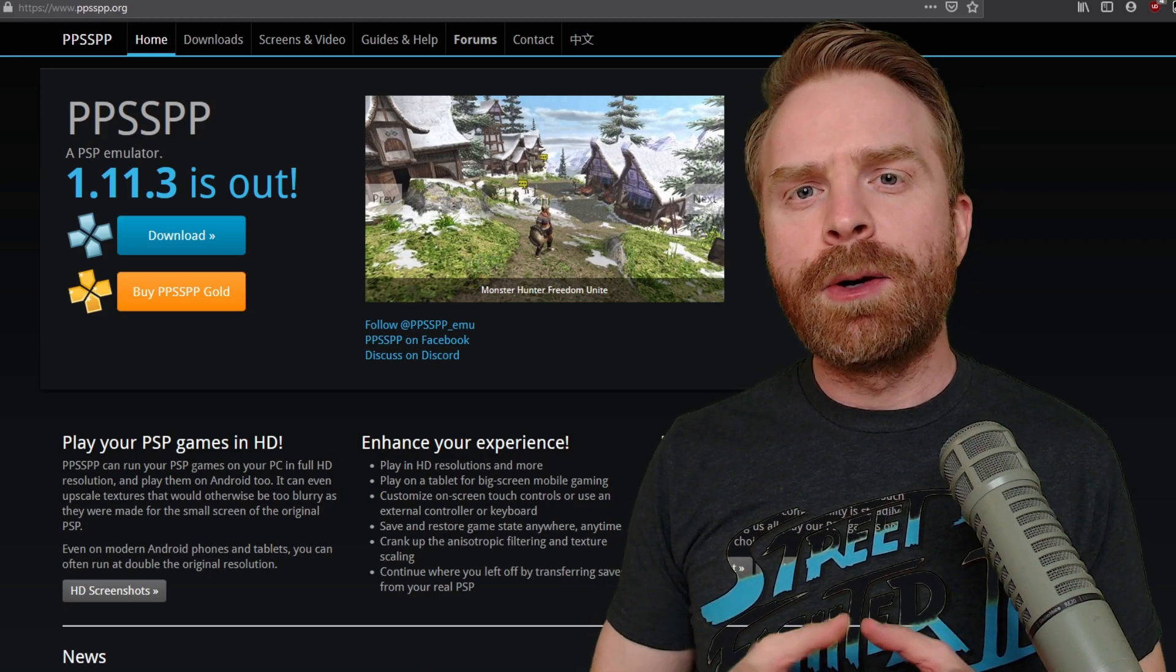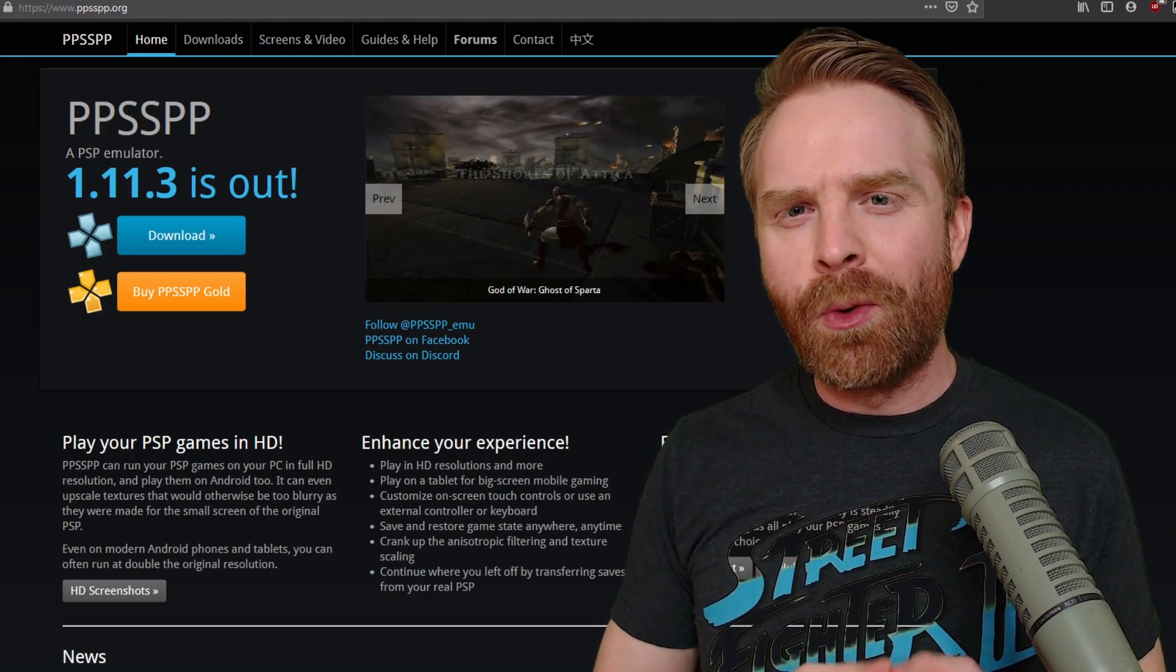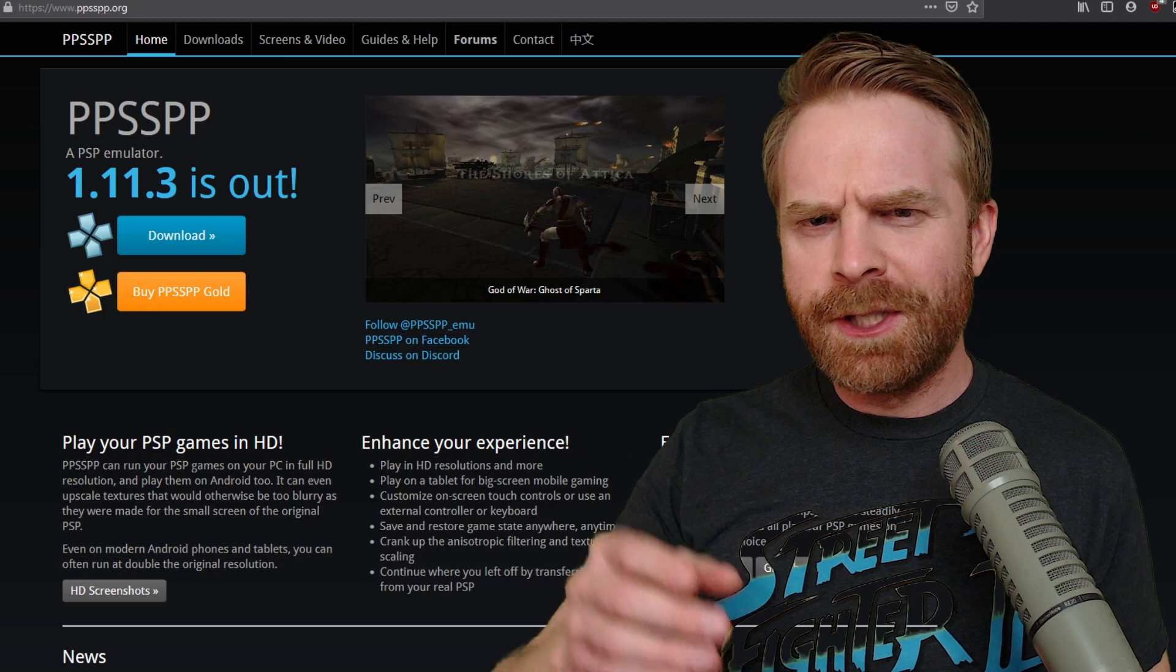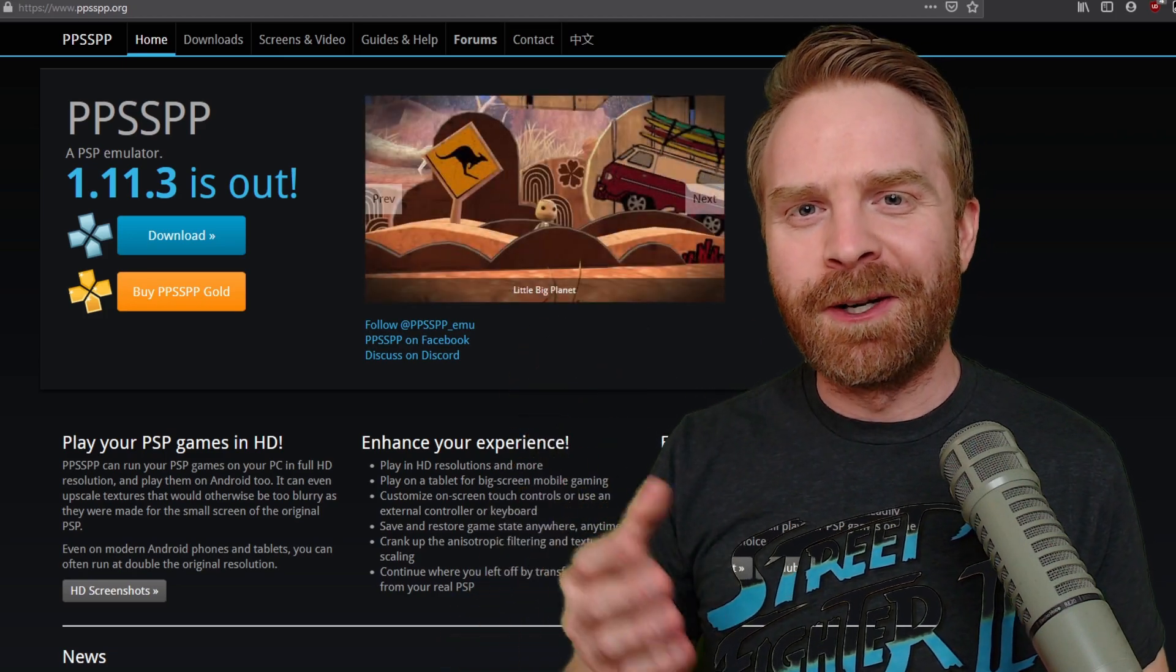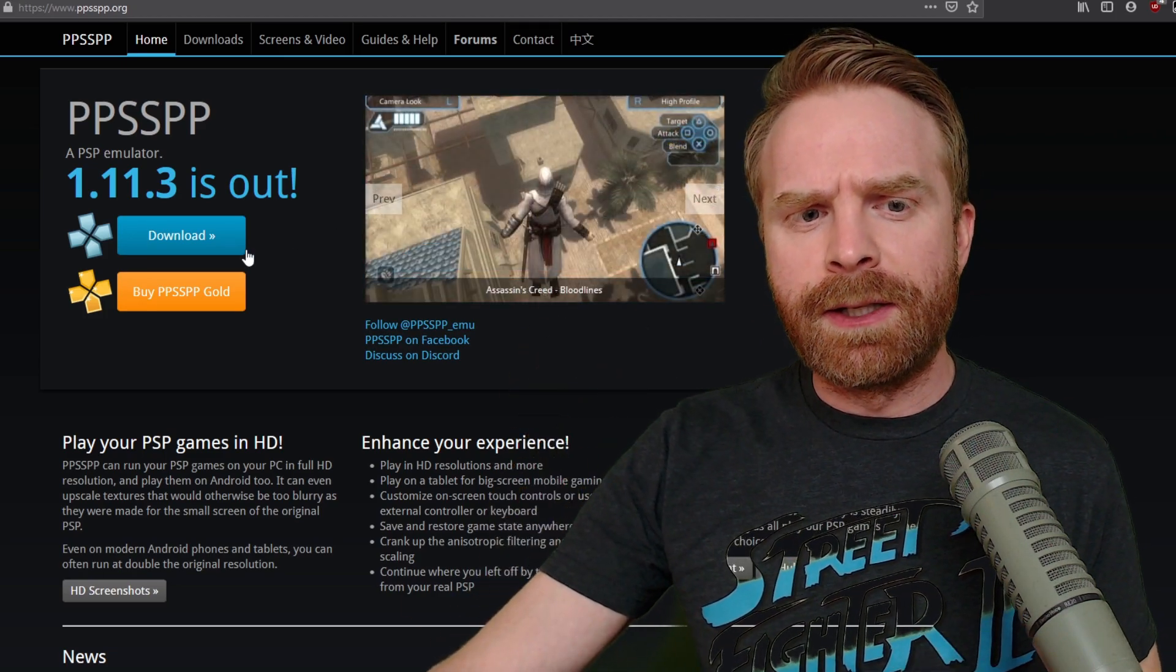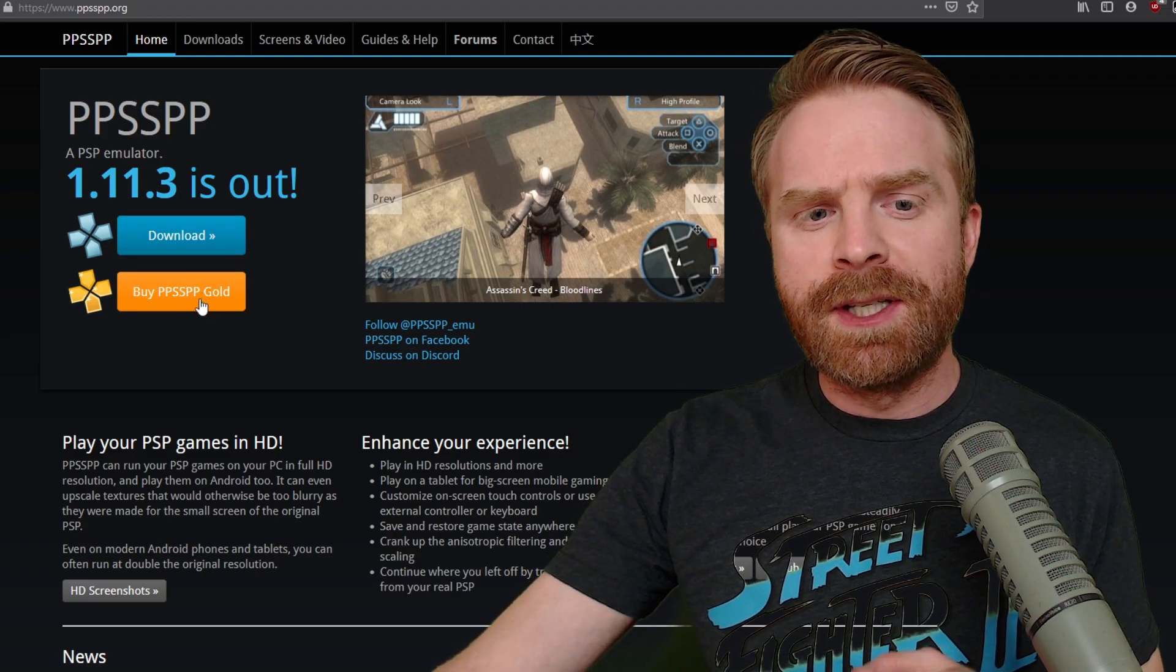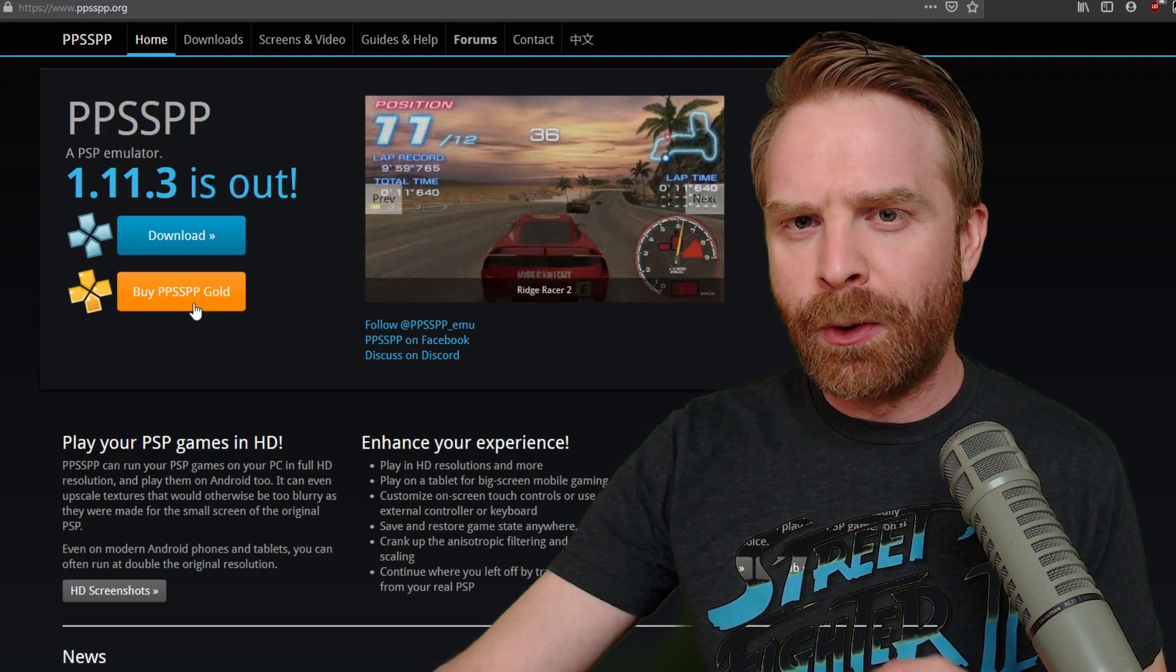To pick up the emulator, head on over to ppsspp.org. I'll leave a link in the description below so you can just go ahead and click on it and you'll be on this page. Once you're here, there are two different links. One says Download and the other one says Buy PPSSPP Gold.